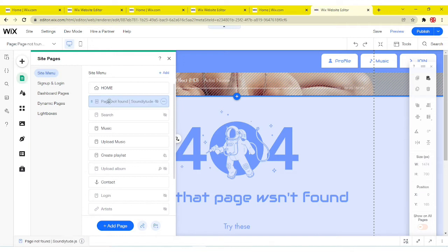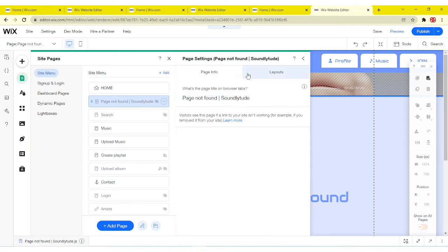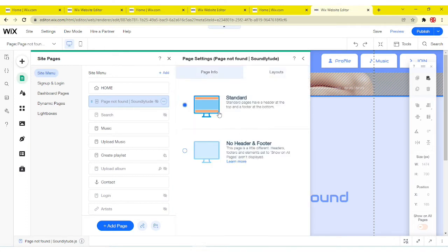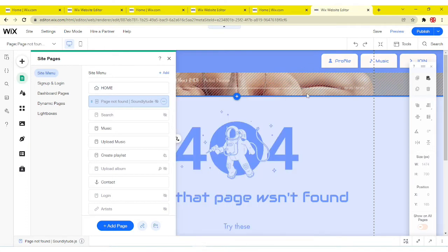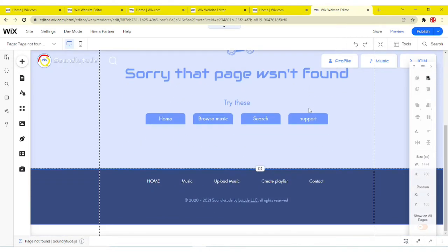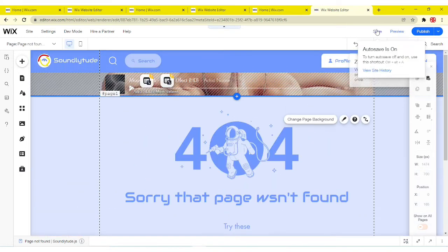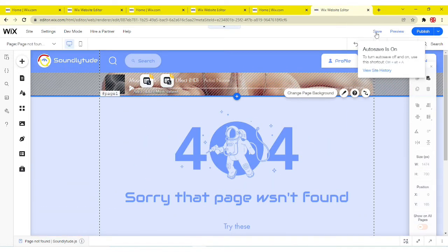Now it doesn't matter if you change it or not. It's still gonna be a 404 page. Now I'm gonna go ahead and publish it.